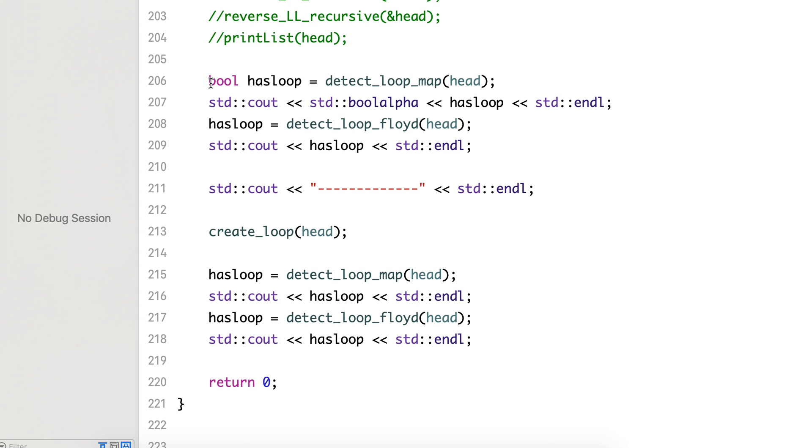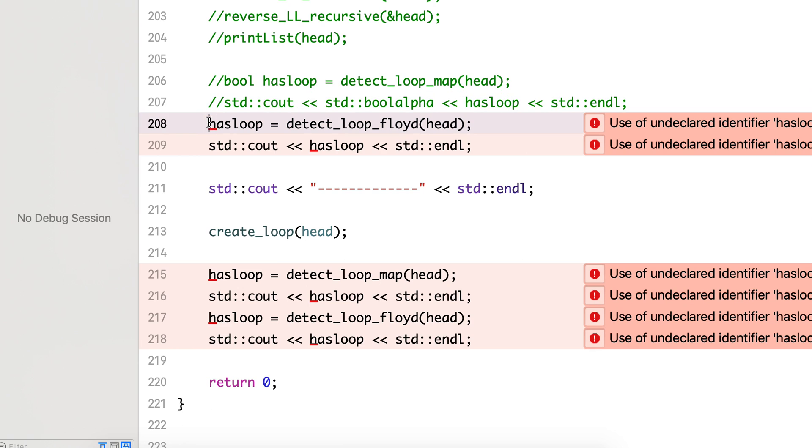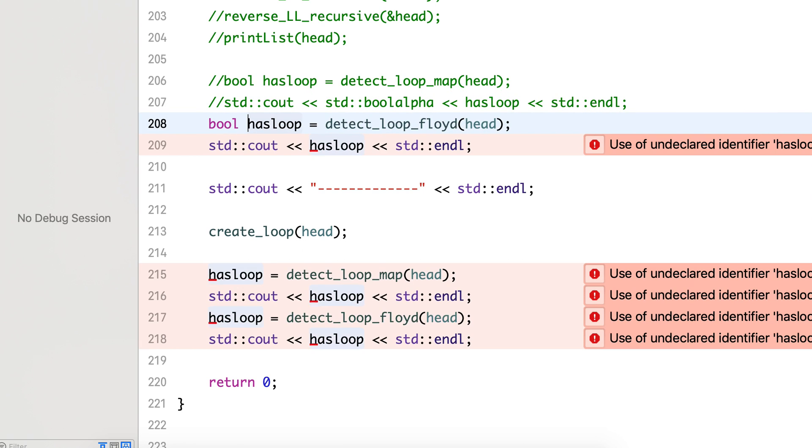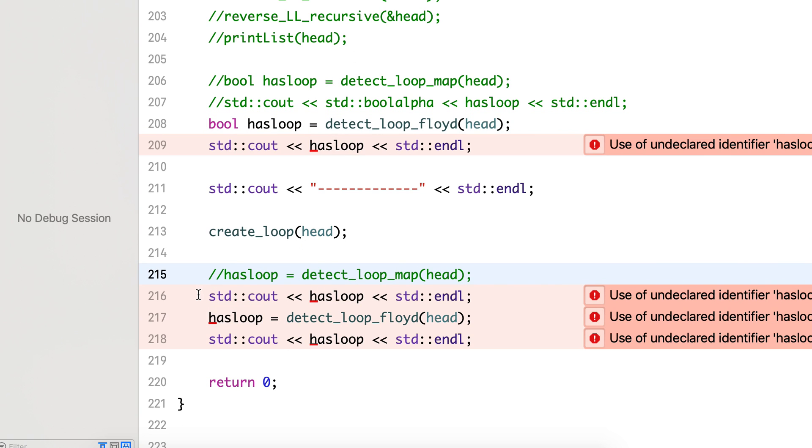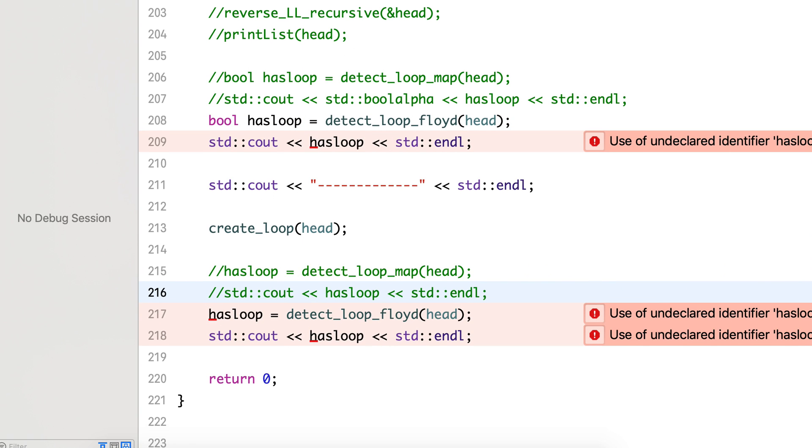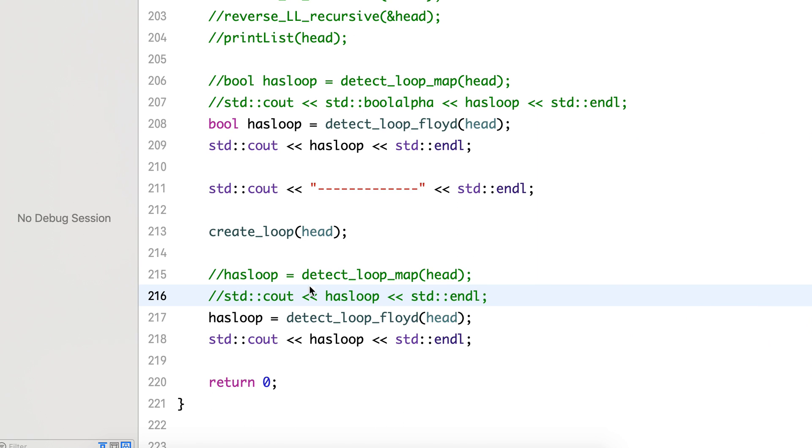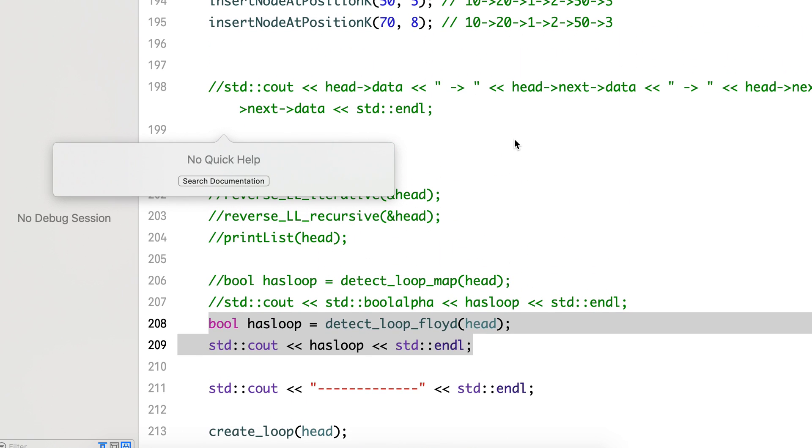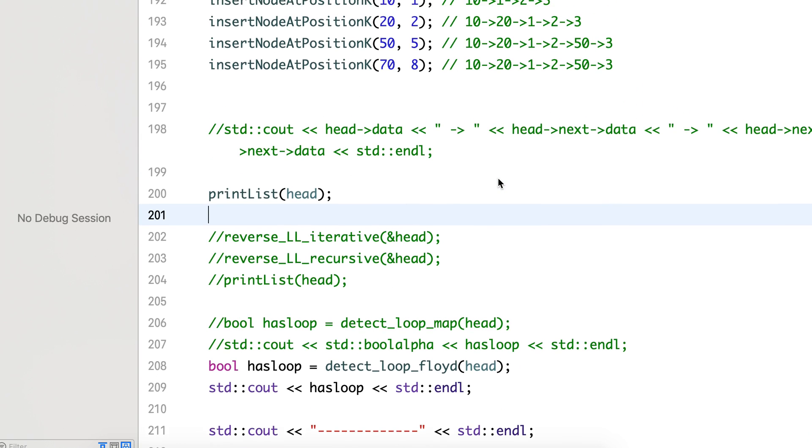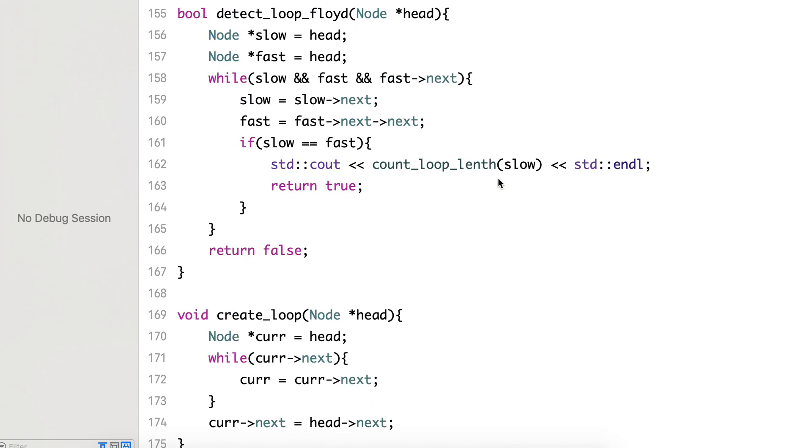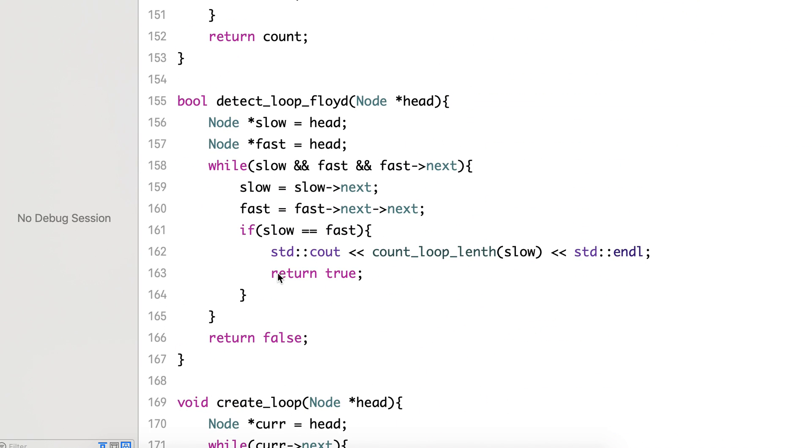We can comment out this part. We will just use the Floyd's method of detecting the loop. Here it will print false because there was no loop, and this I had added inside the loop case only.